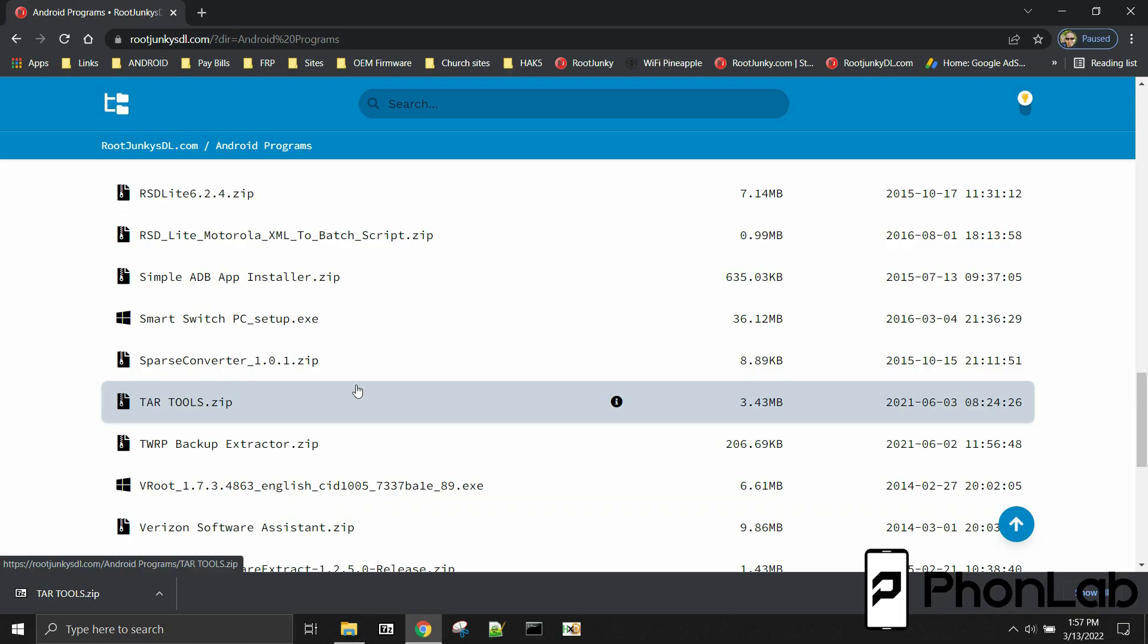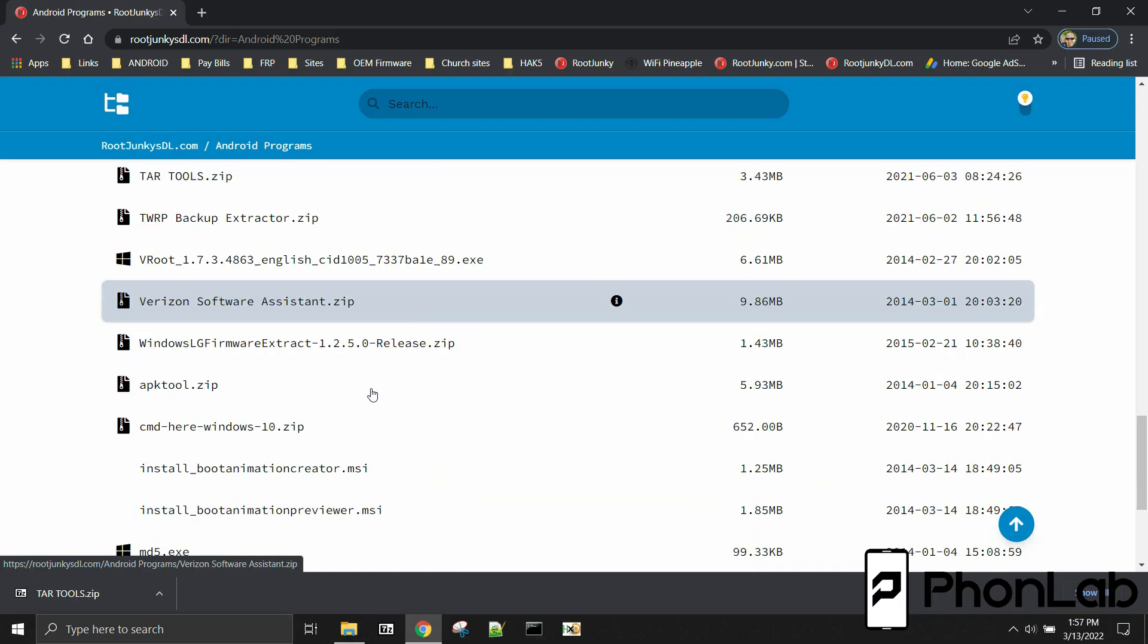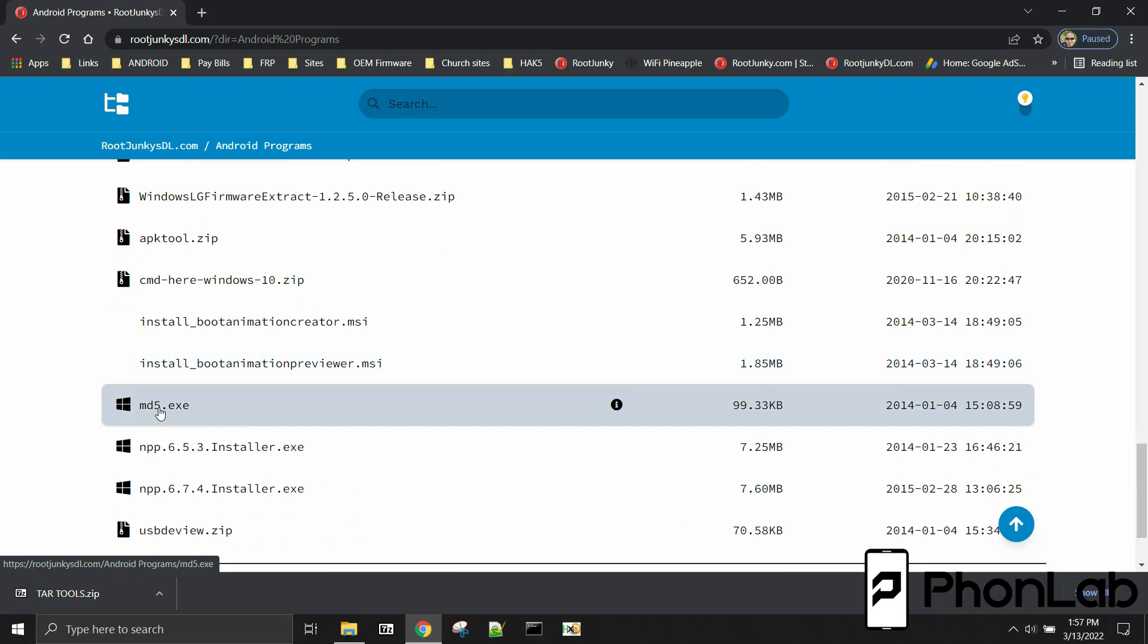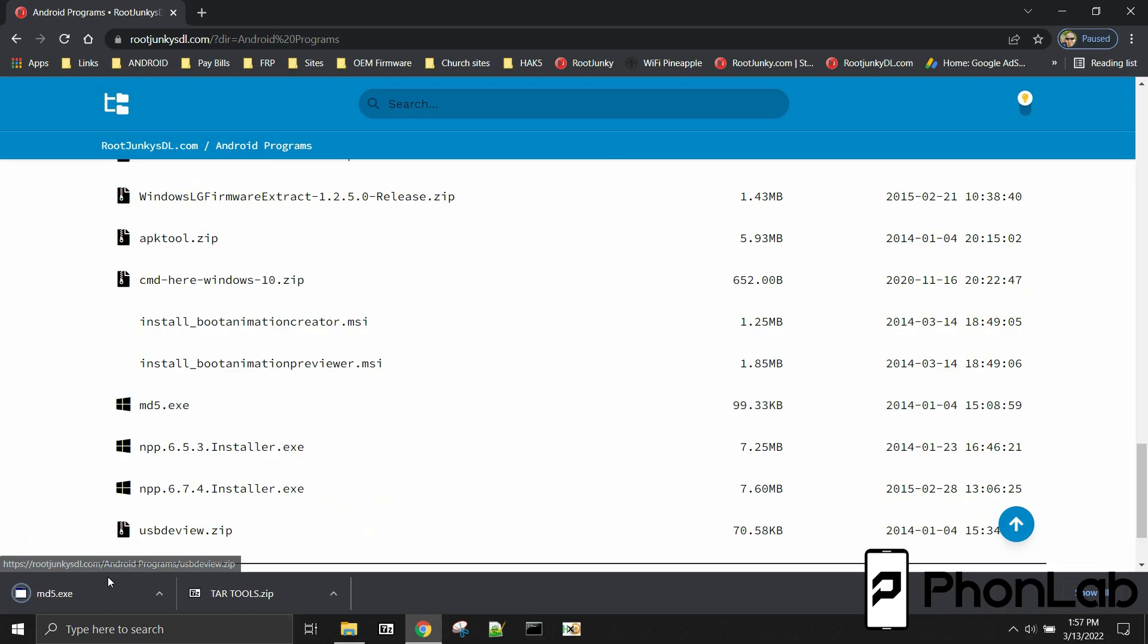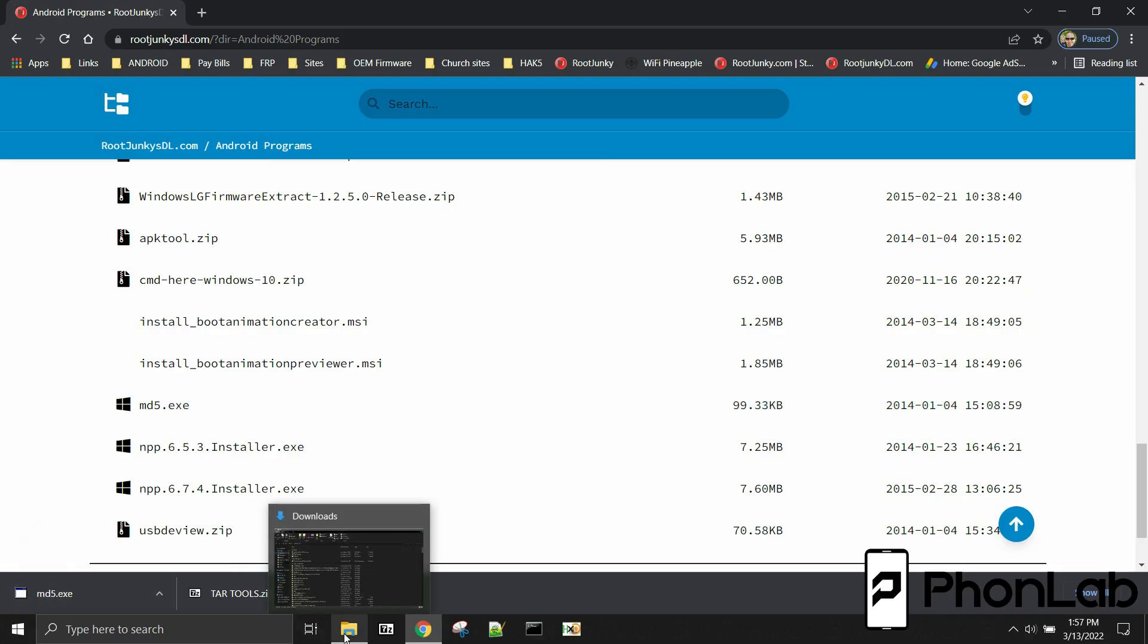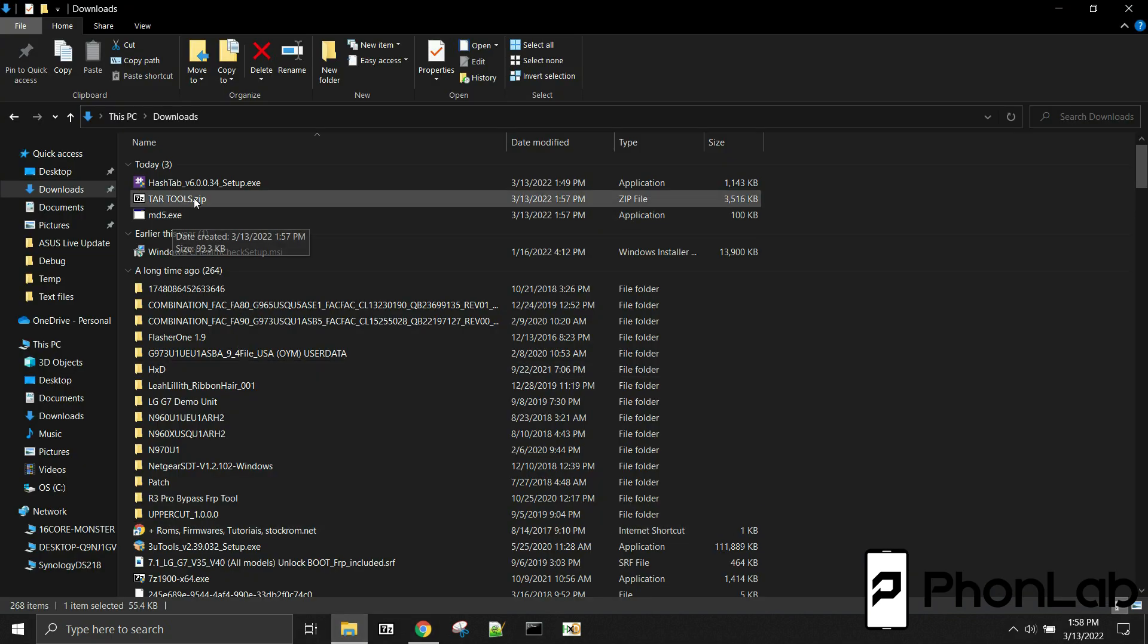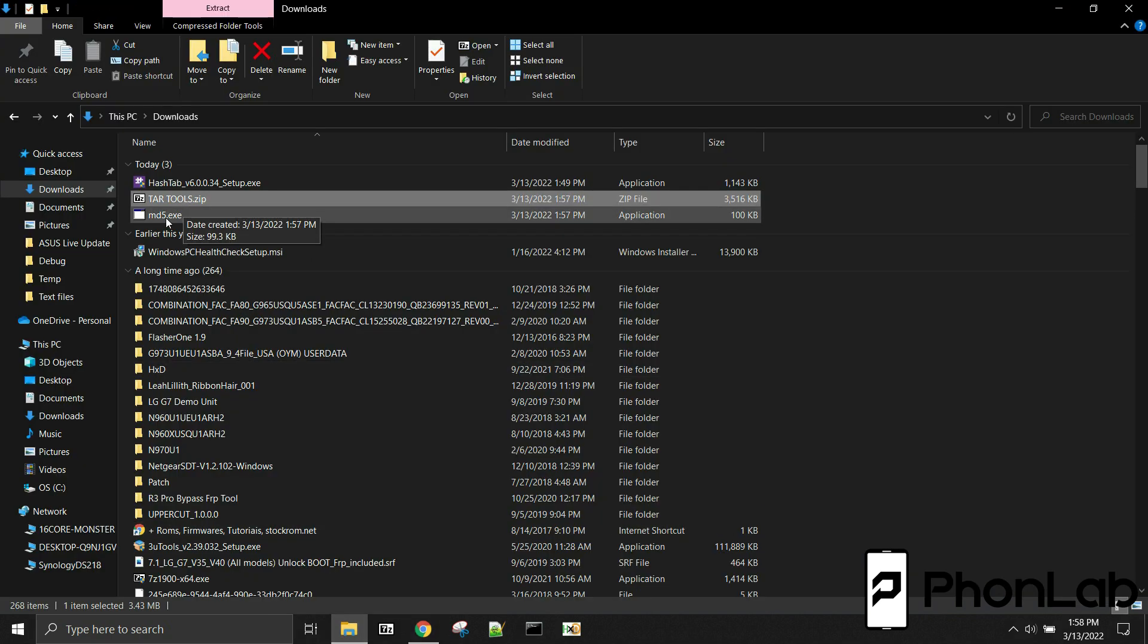So there's a couple ways to do it, and I'm going to show you two. So one of them, we're going to use this guy right here, MD5.exe. So we're going to download that one right there. And let's go ahead and let's use that first way to do it. So here's the file right there.